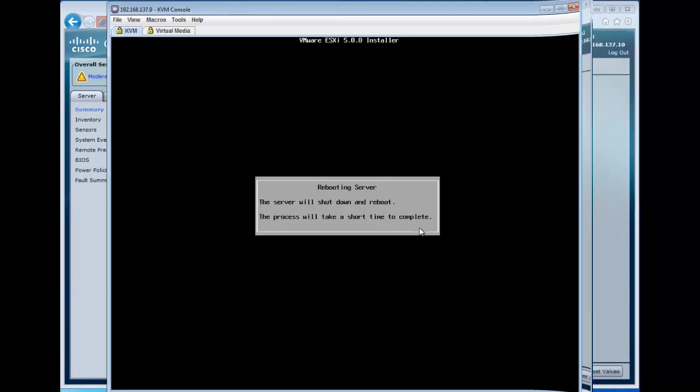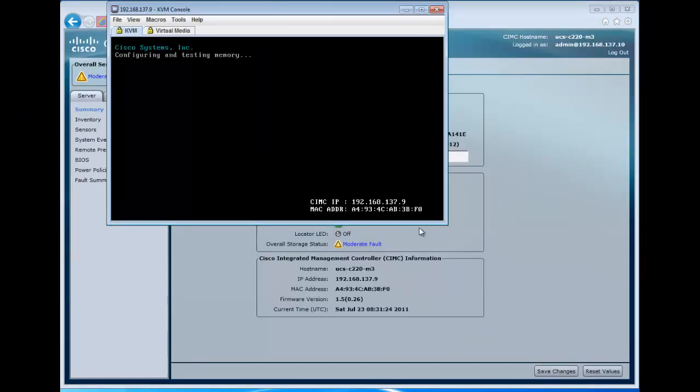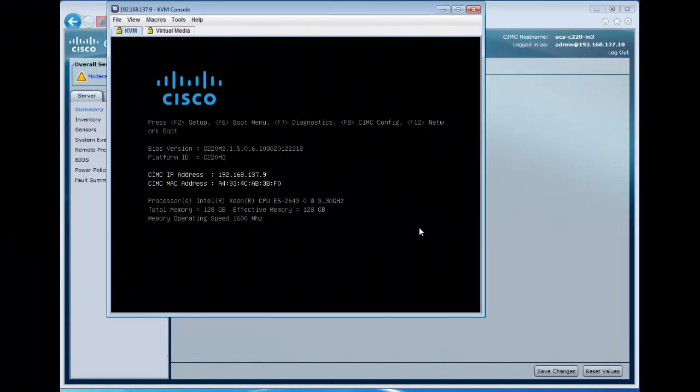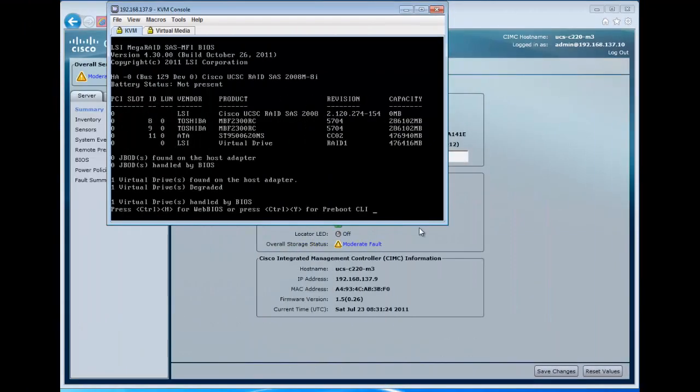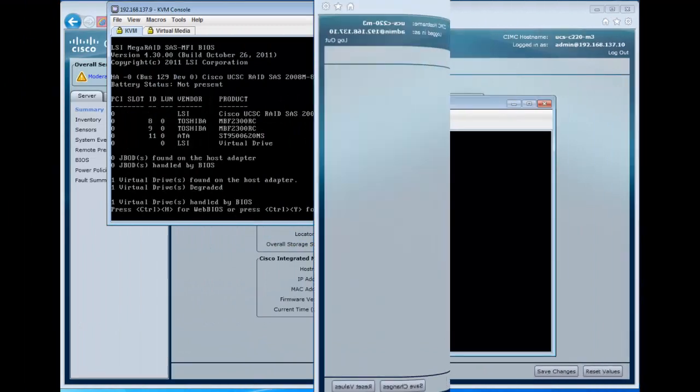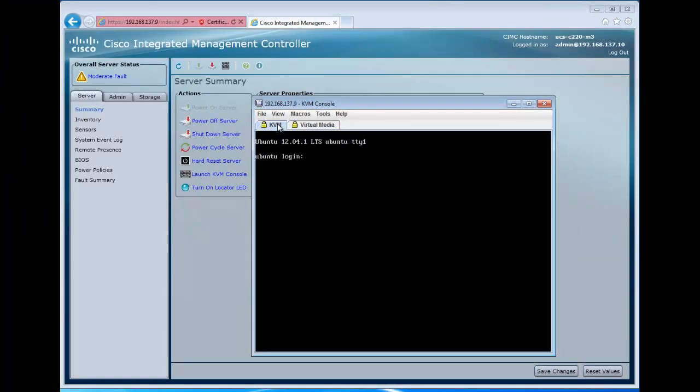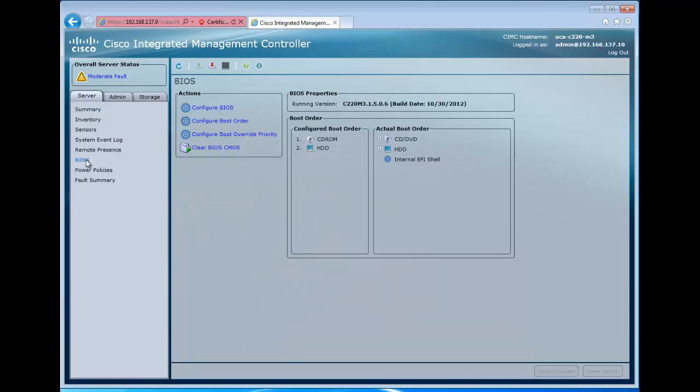After that's complete, we're going to reboot, and the server will start the reboot process going through the POST. Now, we've not made any changes to the BIOS, so currently we're set to boot from the hard drive. We no longer have a mapping. We see a virtual drive there, and we come up and we're back in Ubuntu.